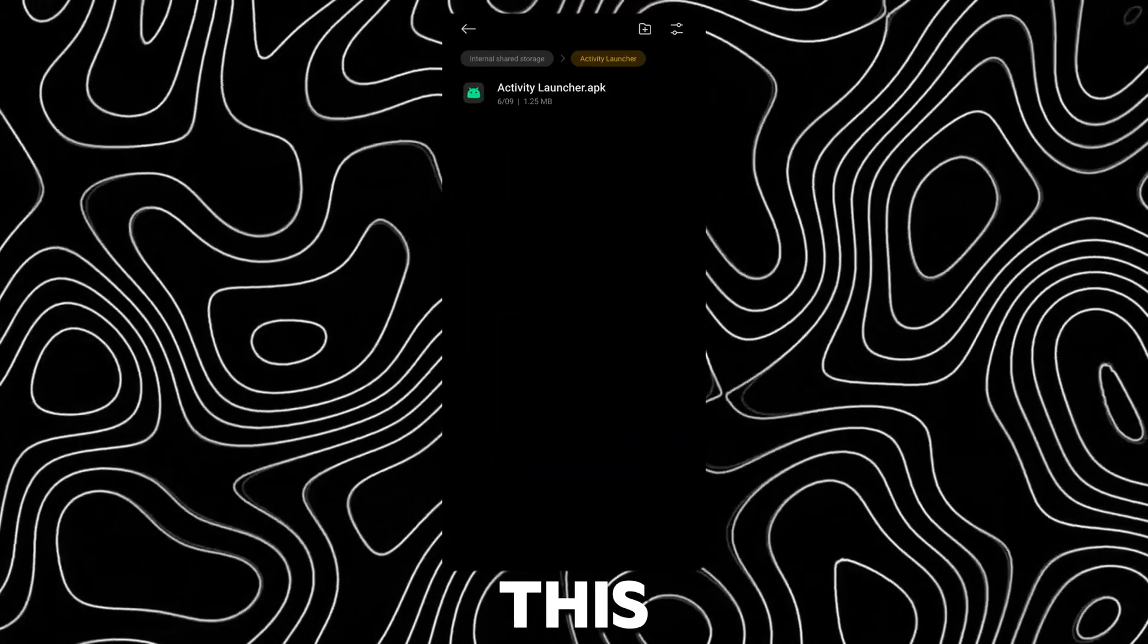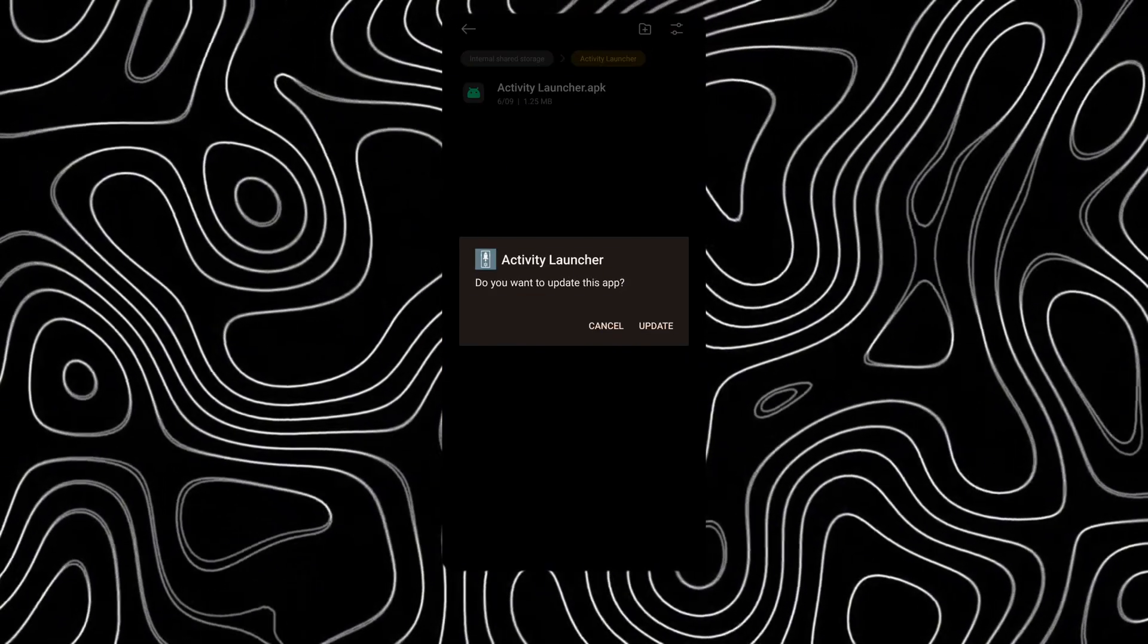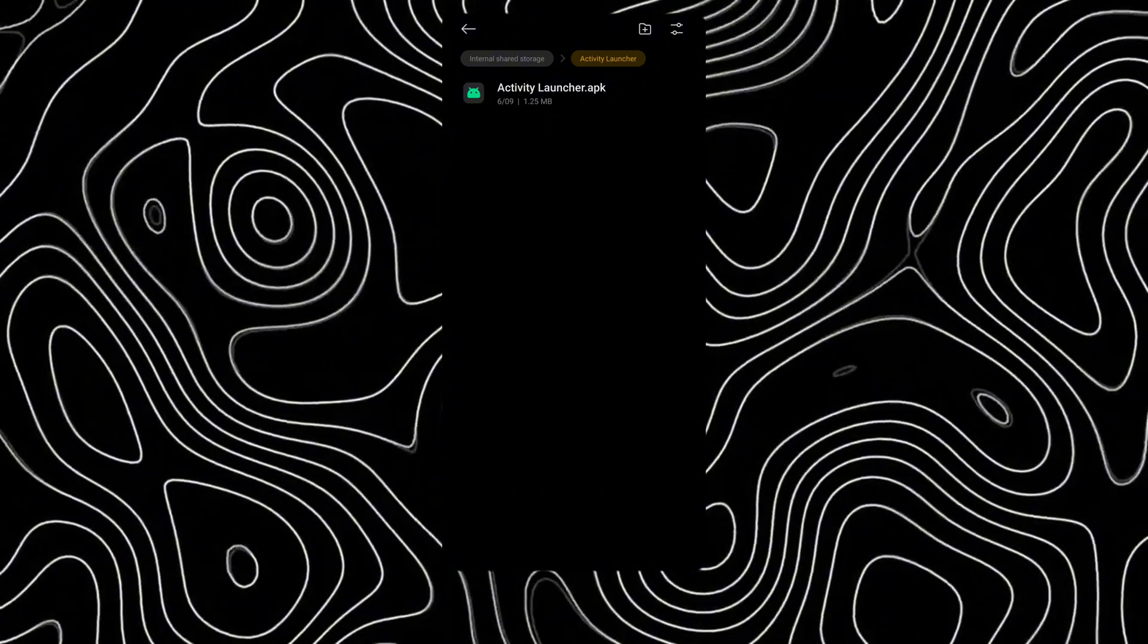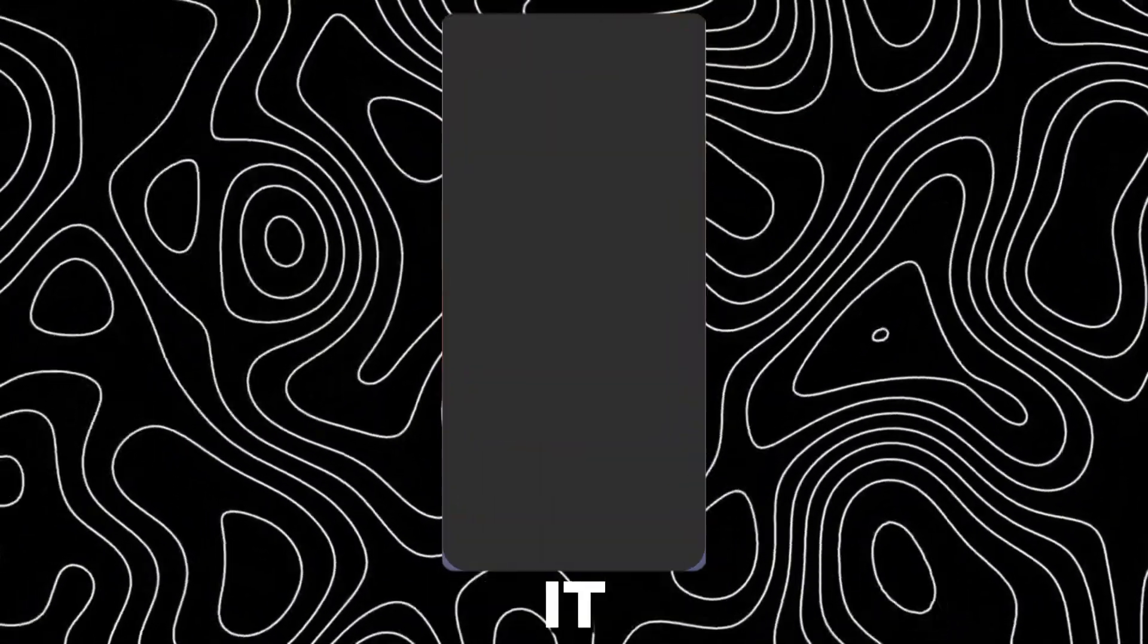First download this app, link in description. After installing, open it.